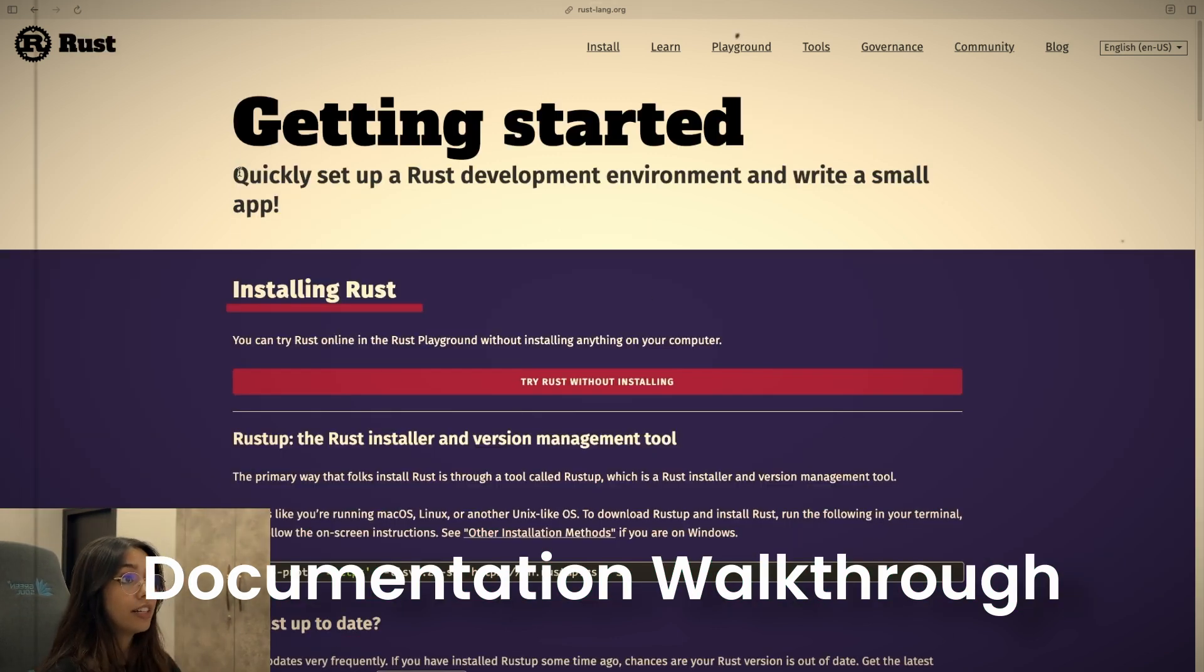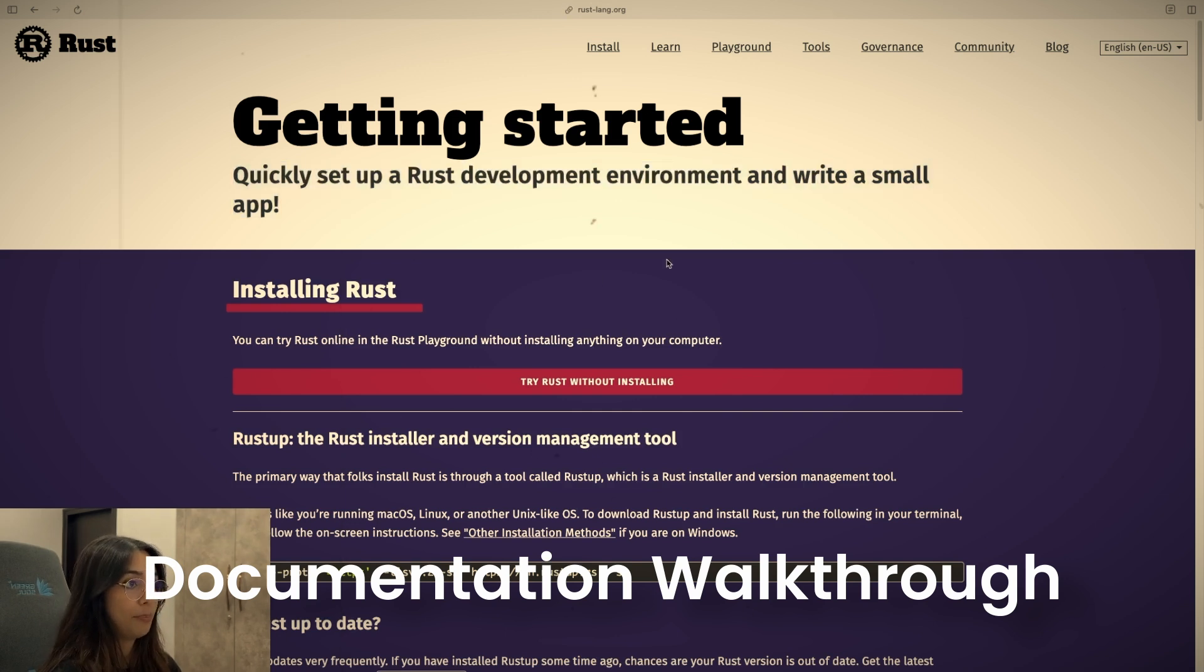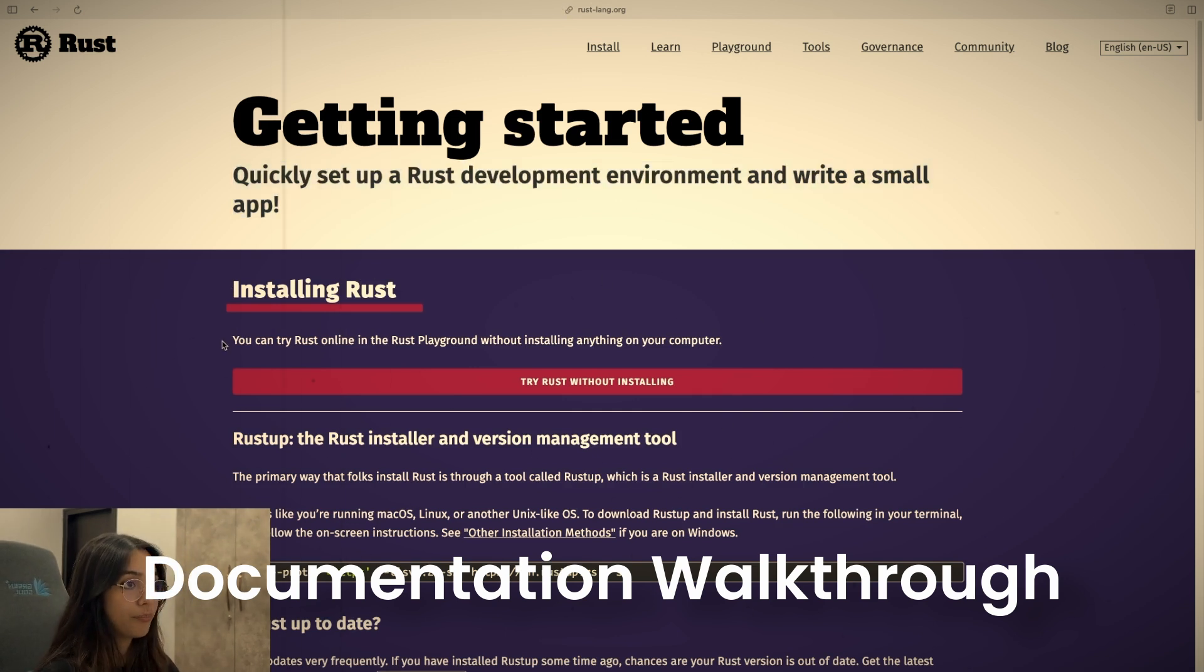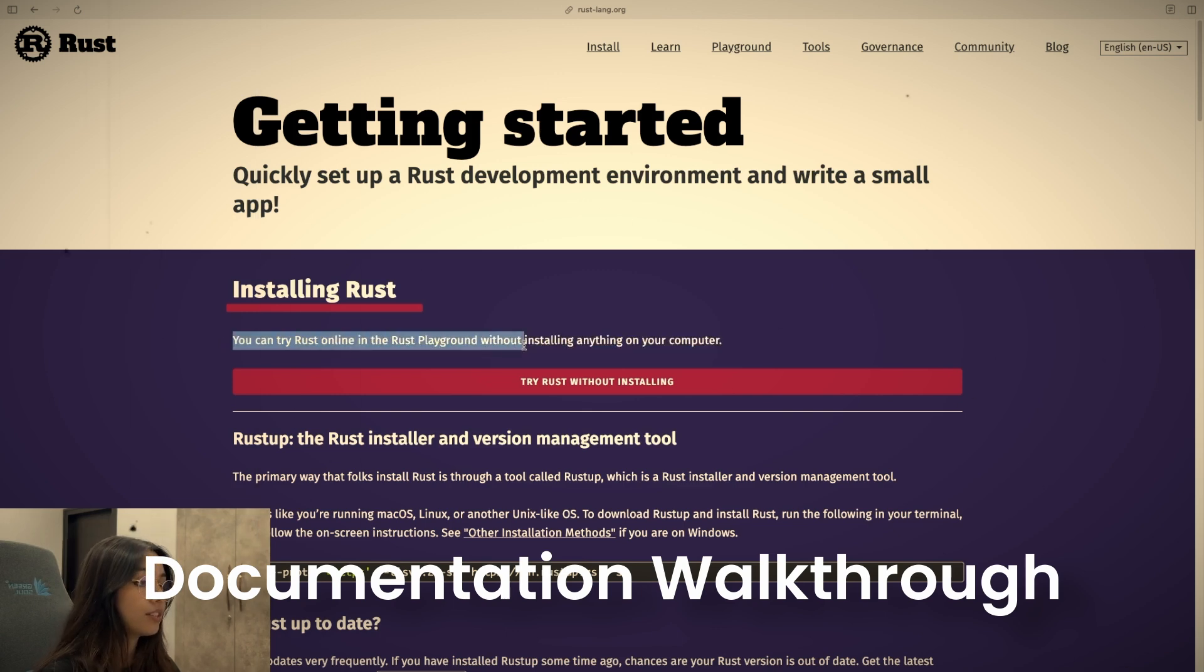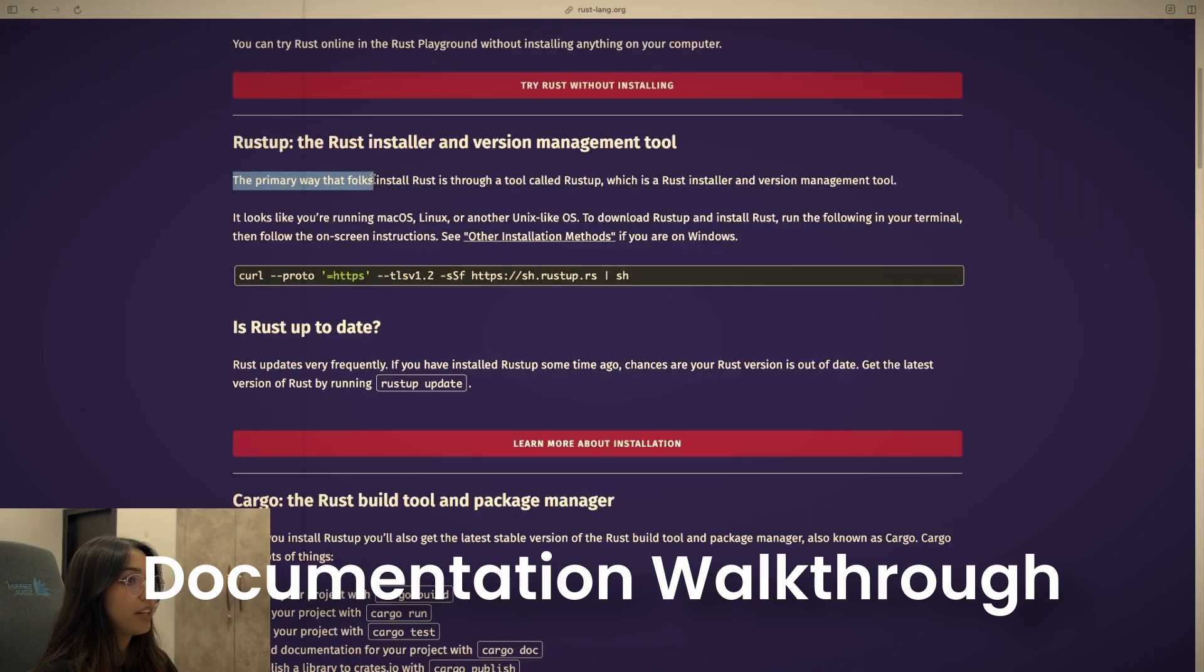This is the recommended way to get started with the language. Once you click on this page, you will be able to find a very simple installation guide and a basic tutorial for creating your first Hello World program in Rust and a little bit about adding dependencies with the help of Cargo.